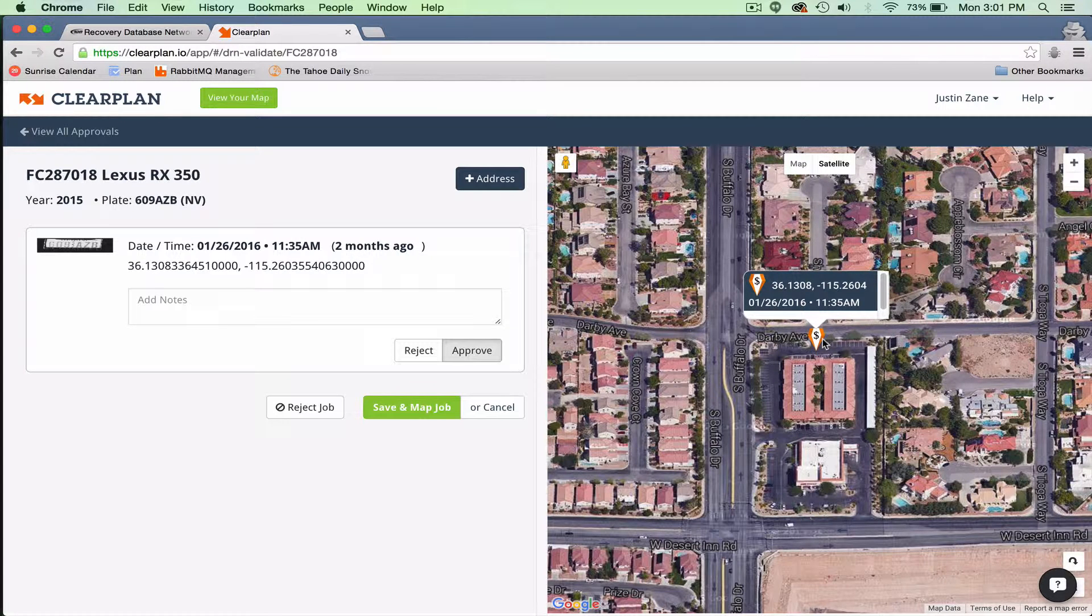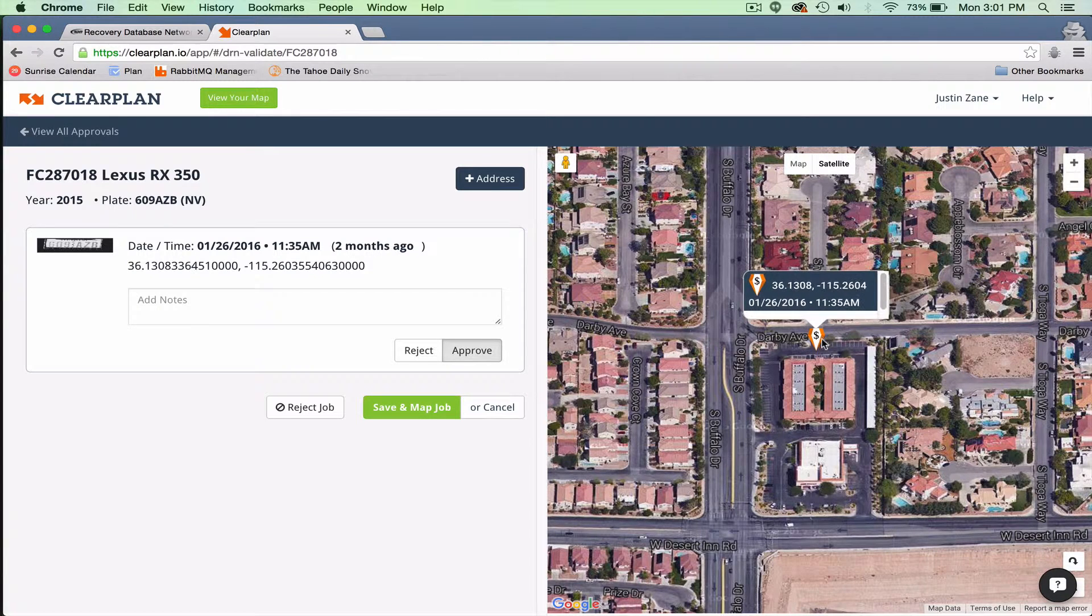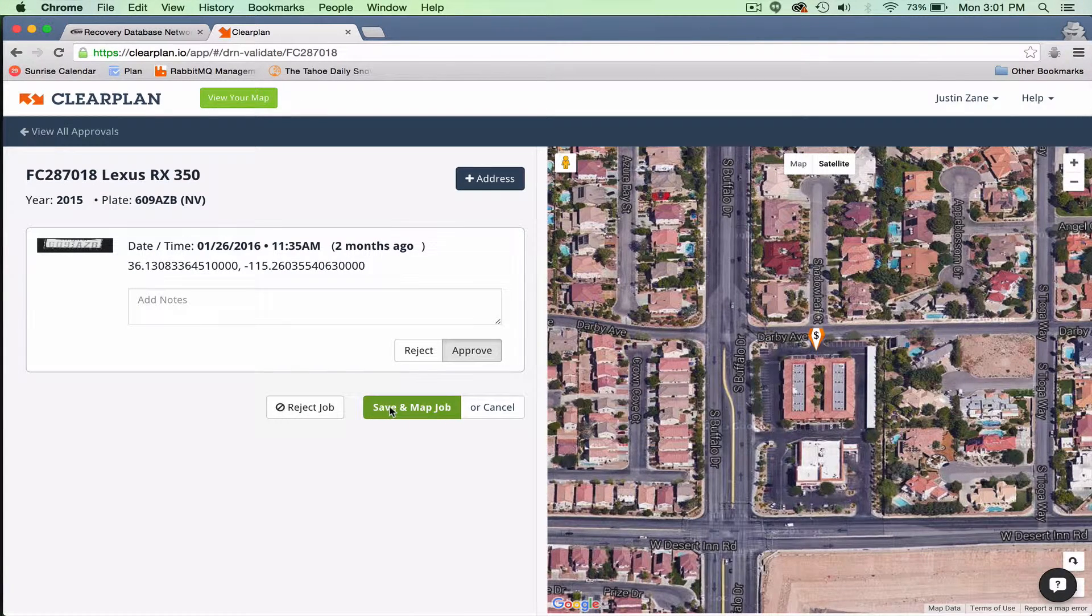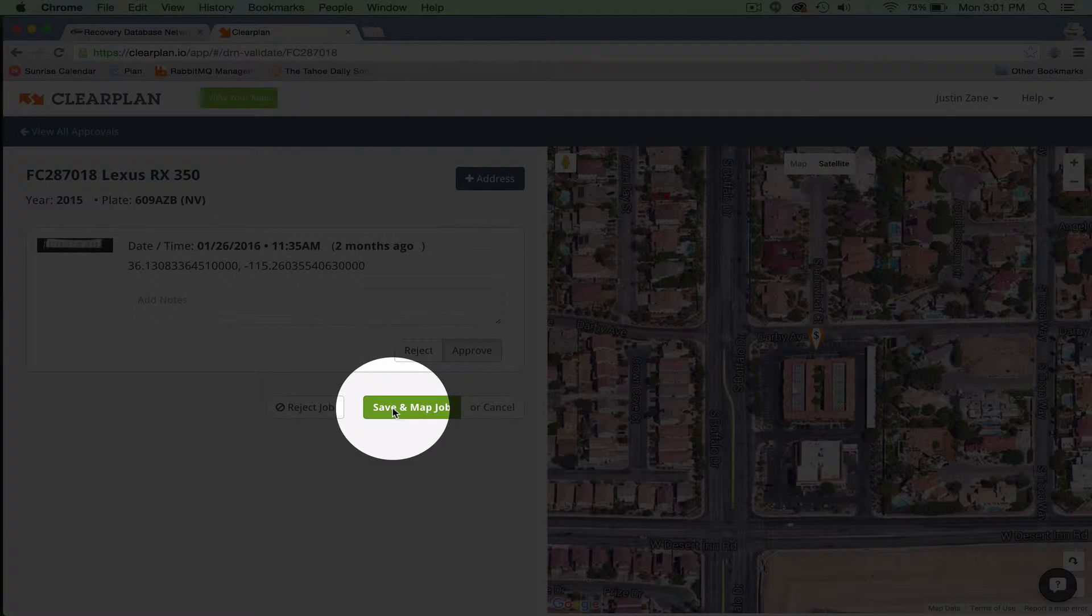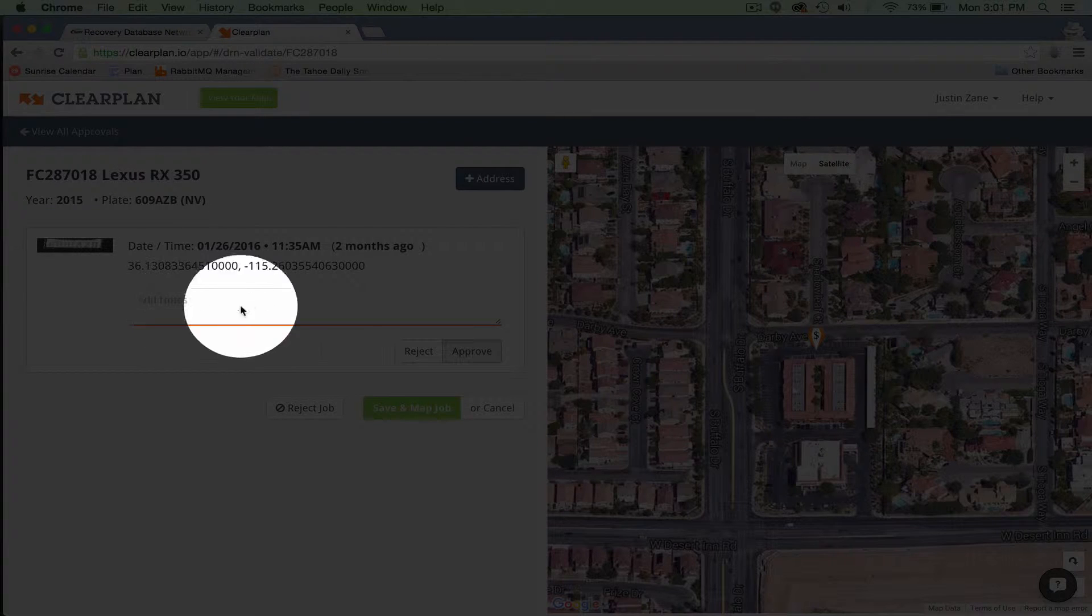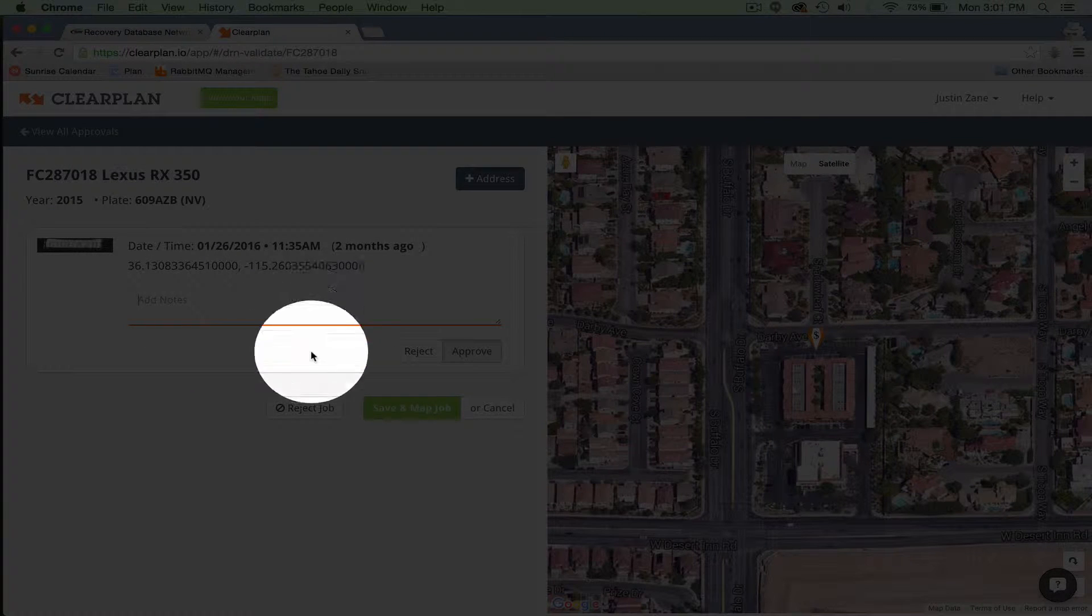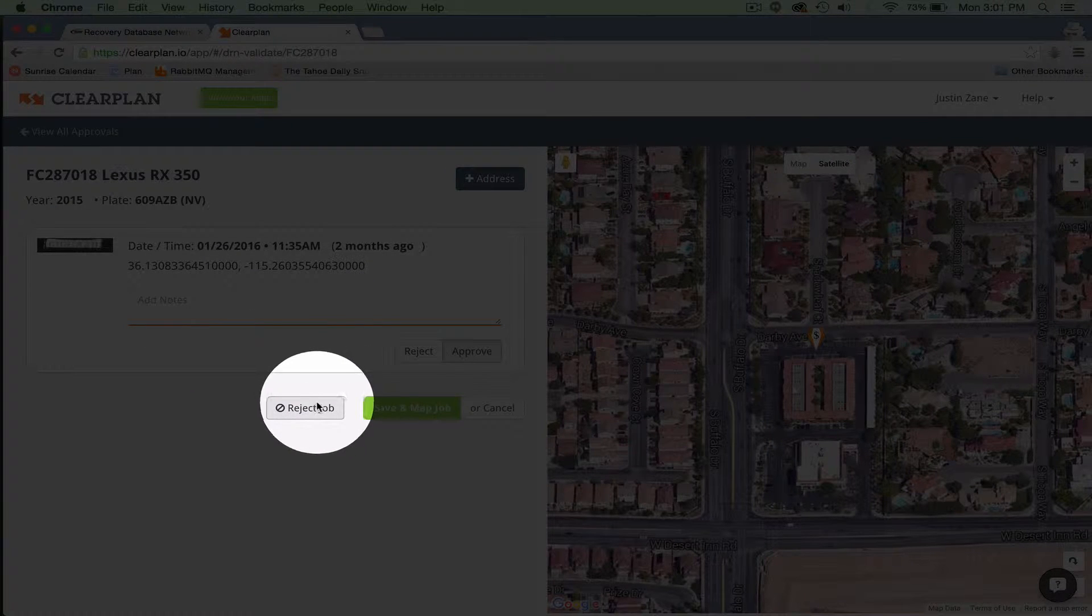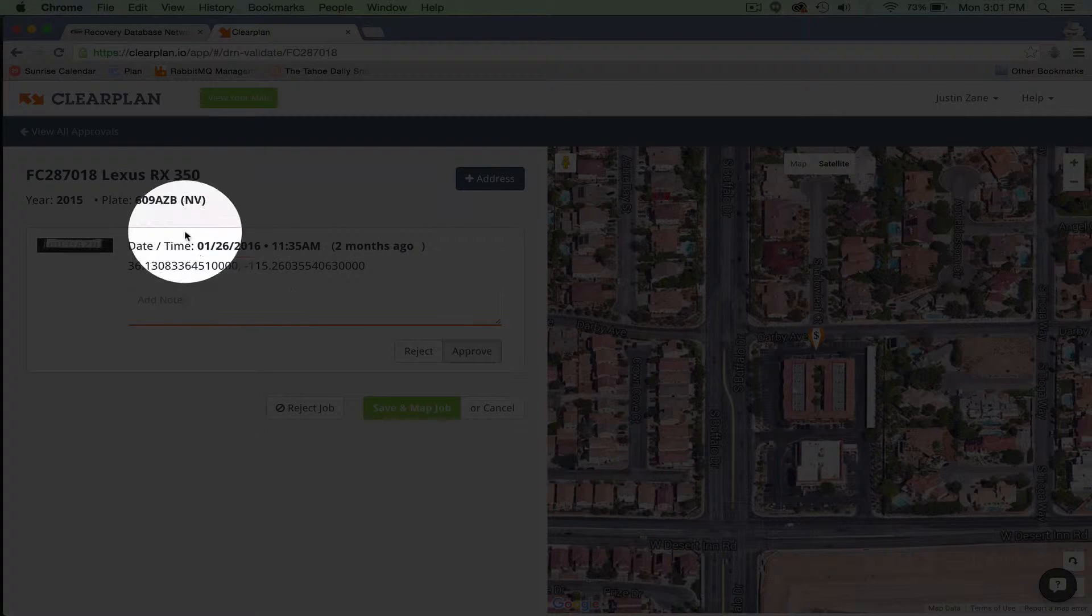Most of you guys already know the red dollar sign would indicate that it's a night scan older than 6 p.m. If you like this scan, you can simply save it and map the job. You can also put internal notes here or you can reject it from here after you view this on the map.